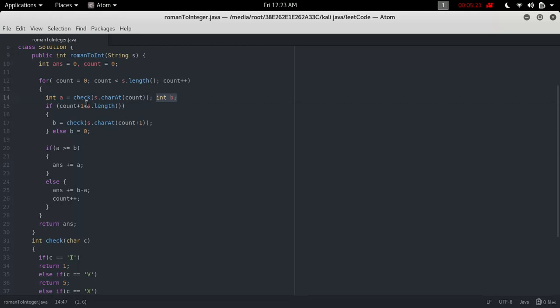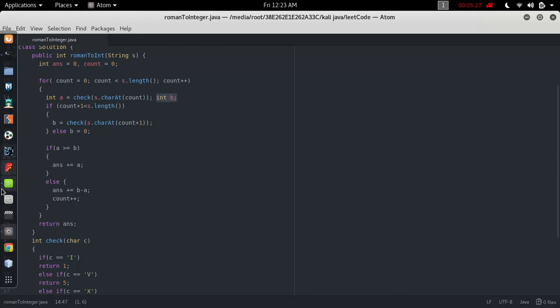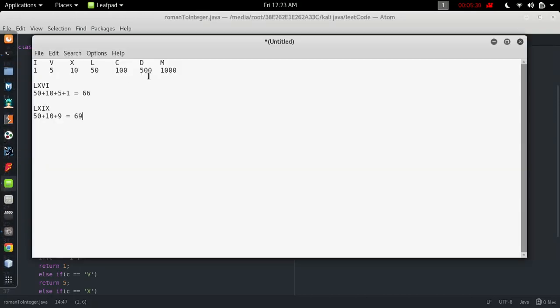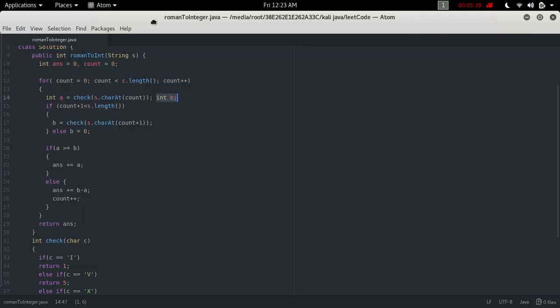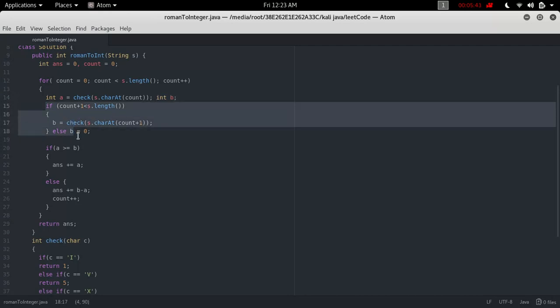We can't simply get the next digit like we did with the current digit, because the next digit can be out of bounds. As I showed earlier, if we're checking the last character, there's no next element in the array, so it will give an exception error. For that, I put the condition: if count plus 1 is less than length, then it's okay to calculate the value of b.